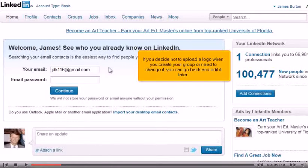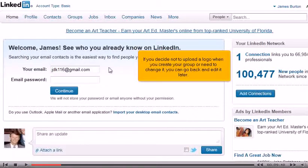First, go to Groups and select your group. Go to the Manage tab and click Group Information.